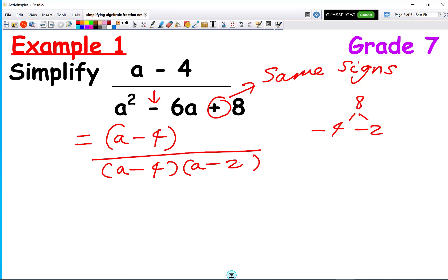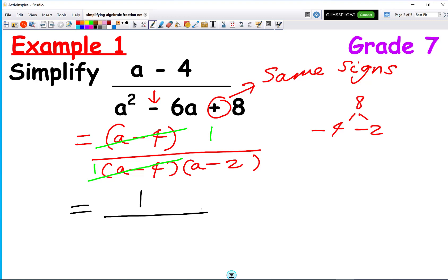In general, the way we know we've got these questions right is that the same bracket appears on the numerator and the denominator. We get a minus 4 on the numerator and a minus 4 on the denominator, so we cancel them out. We're left with 1 over 1 times a minus 2, giving a final answer of 1 over a minus 2.